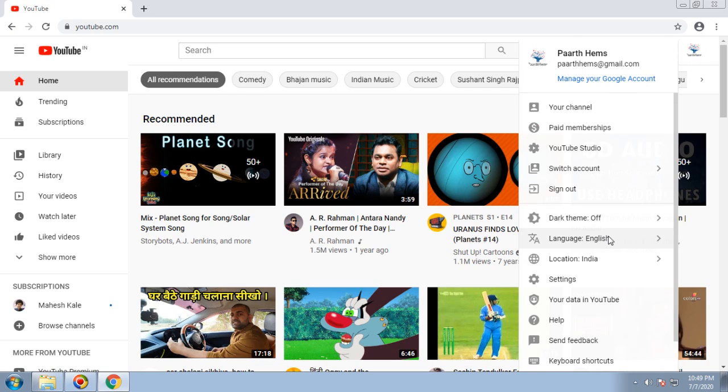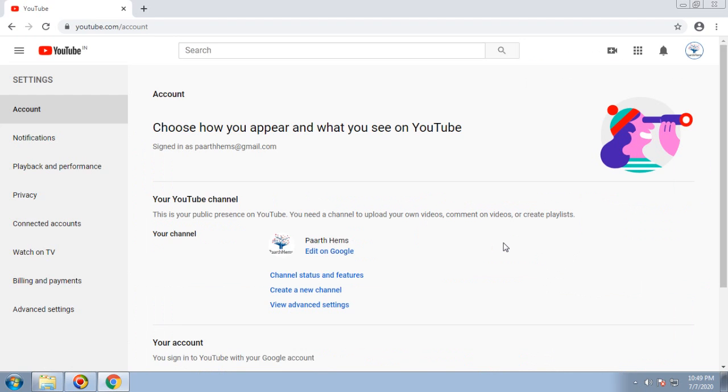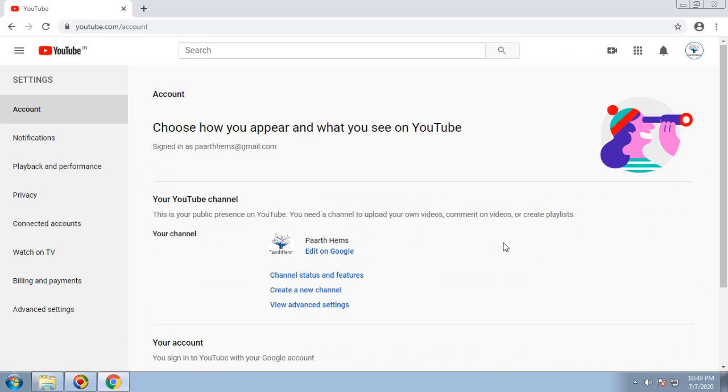Once you're logged in, you can see the details over here. Click on your icon and there's an option called Settings. Once you click on Settings, on the Account tab you can see Create New Channel.